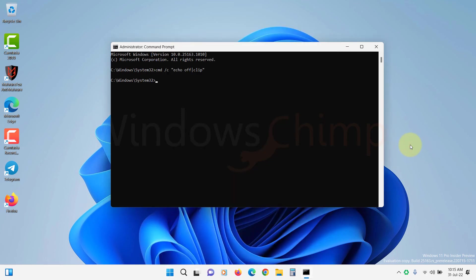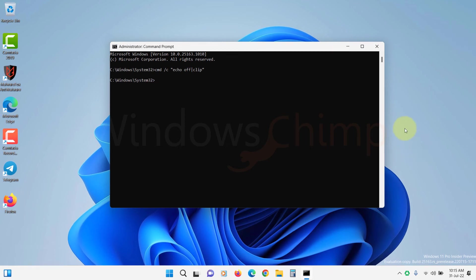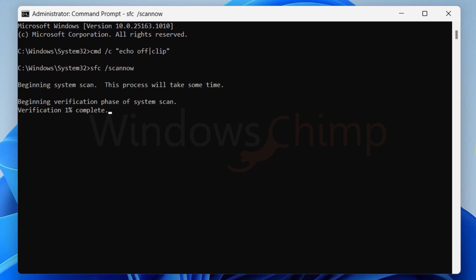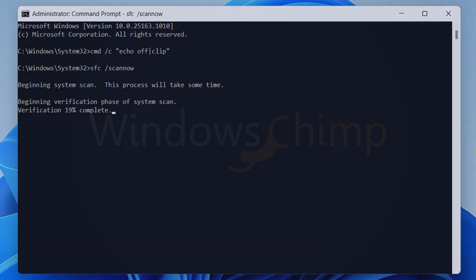The next fix you can try is to run the system file checker. This tool checks the system files and makes sure their integrity is fine. To do that, run the command prompt as administrator. Now type sfc space forward slash scan now and press Enter. The process is going to take some time. You should wait until the process gets completed.